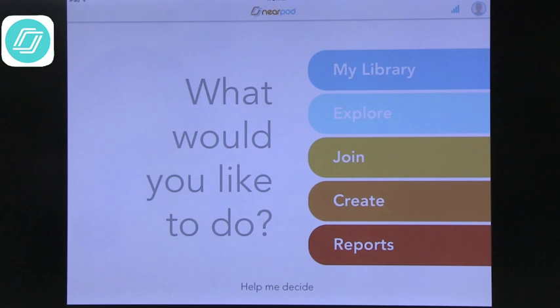The first app I'm going to talk about is Nearpod, which I know you've talked about in the past. This is really nice because it's a way to present information to students, and they also have access to the information in front of them on their device. So they don't have to look up and then look down and do the work — it's actually all in front of them. And as the teacher, you can control the pace that they're going through, so you can make sure they're getting the right things and moving ahead.